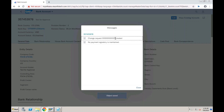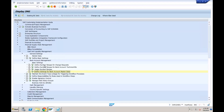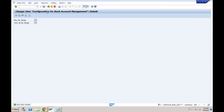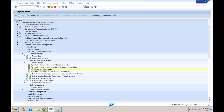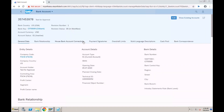Since I am not the approver — just a cash specialist — this bank account creation needs to be approved. I'll click 'Submit for Approval.' It is submitted, and you can see a number is generated — this is the change request number determined by the number ranges we configured earlier. The system also shows a message that no payment signatories have been maintained, which means when making a payment from this bank account, the system won't know who should sign.